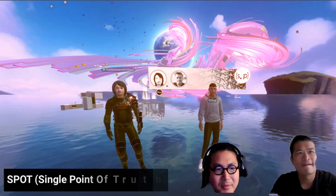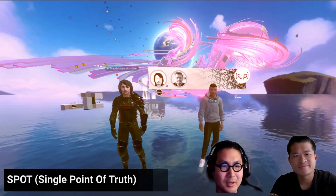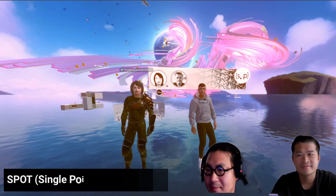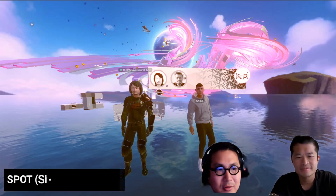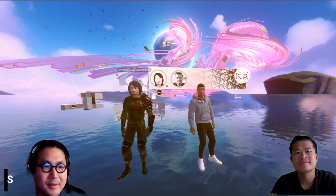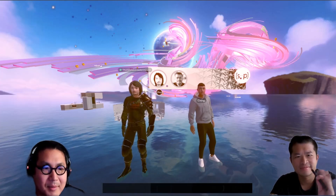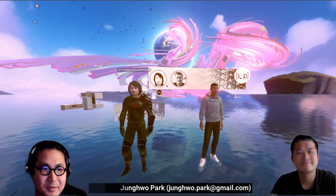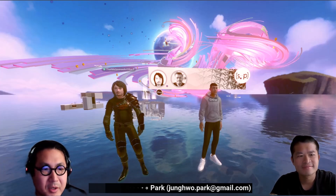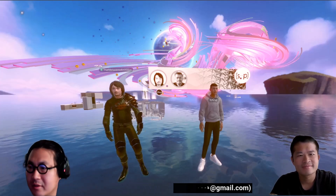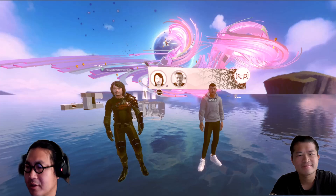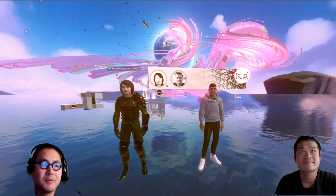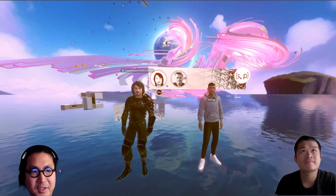We start to talk about our new channel launch. My name is Jung-Hoo. I'm an architect interested in different technology, especially applied technology which is applied to virtual design and construction.